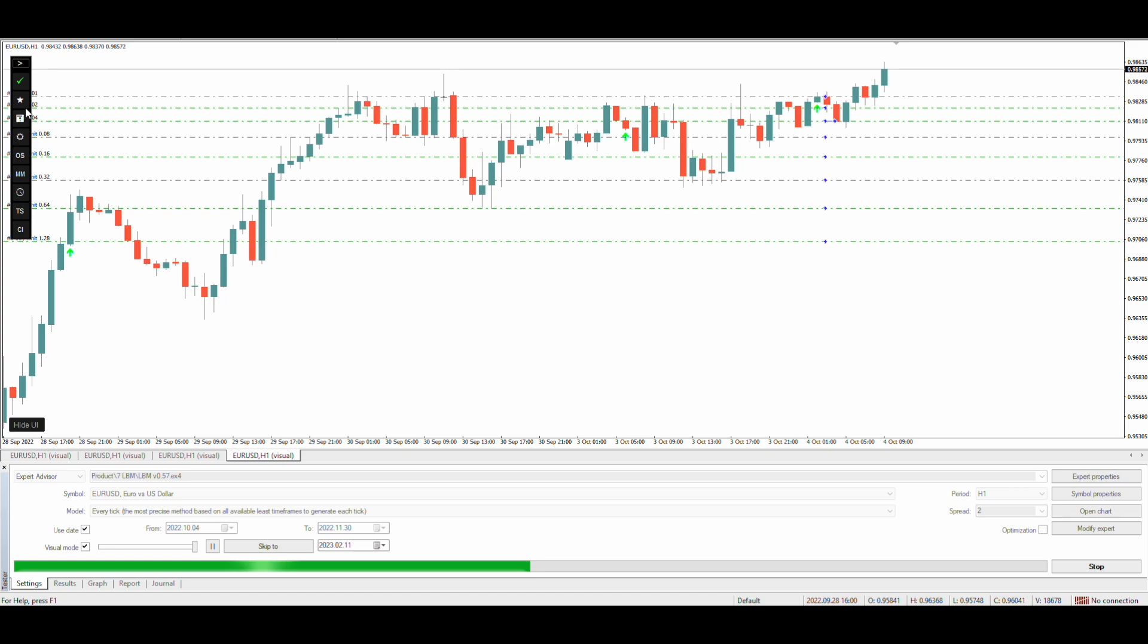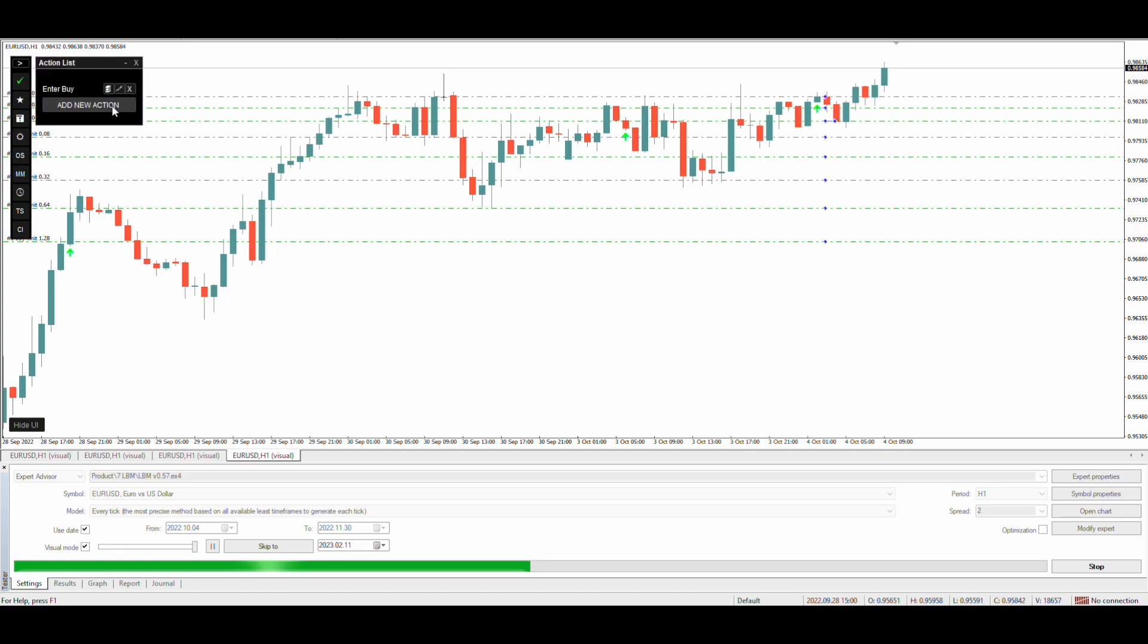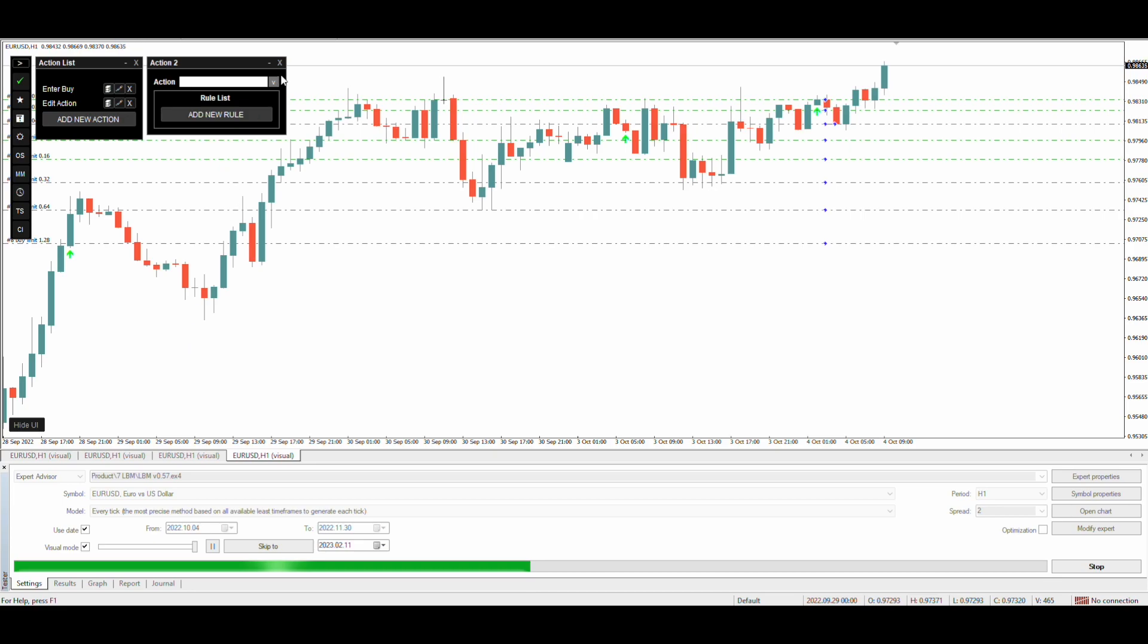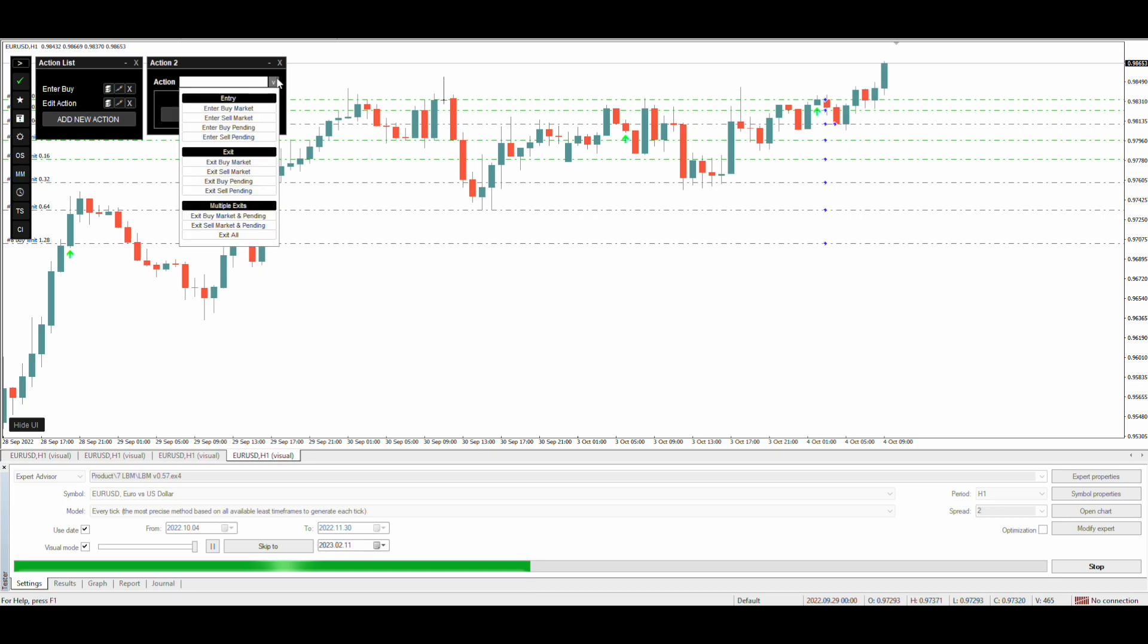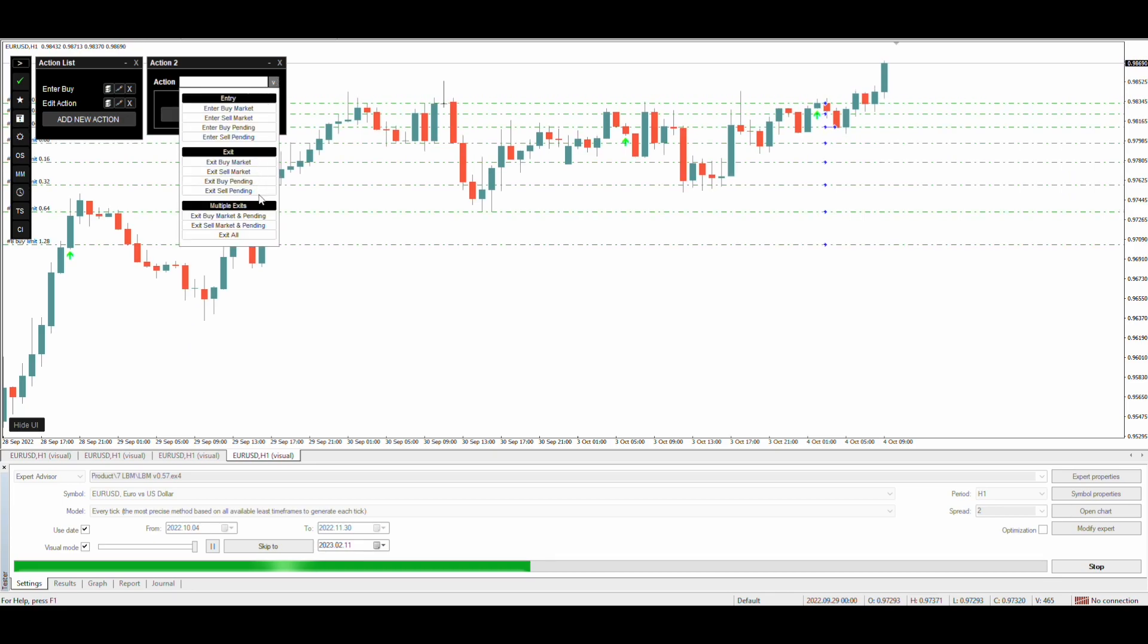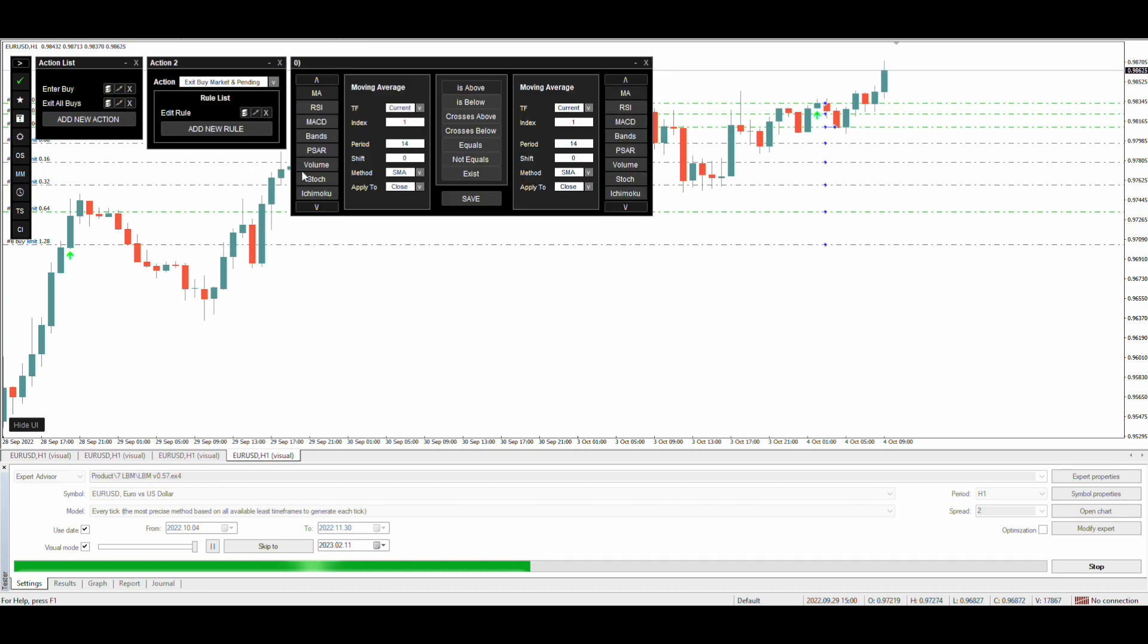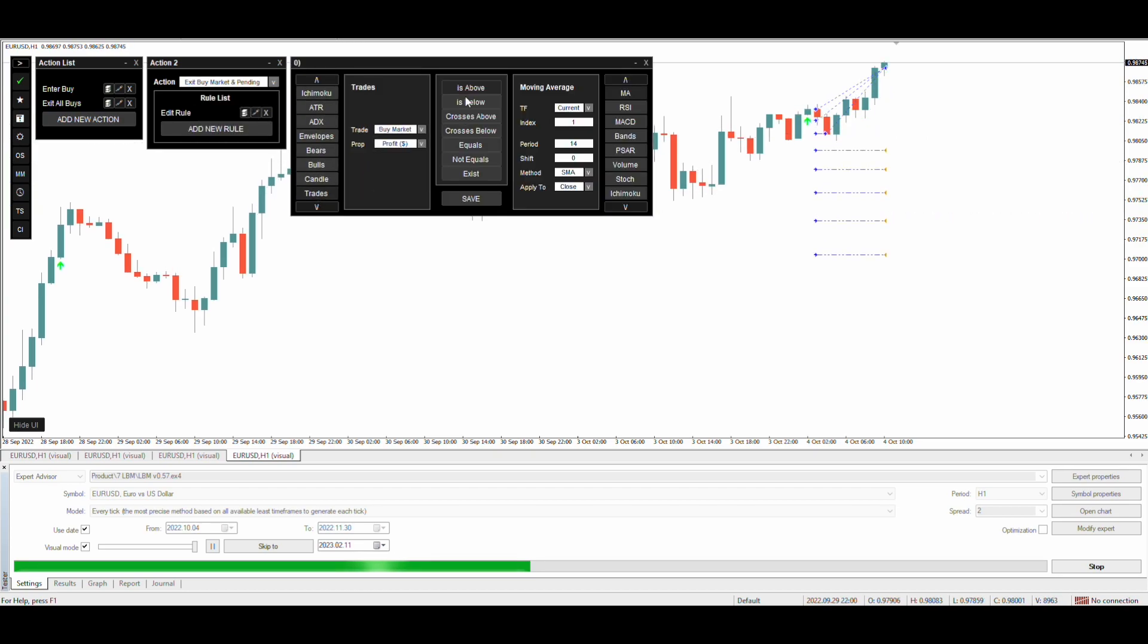We will now need to set up the exit condition. I want to close trades when the profit of all trades reaches $10. For that, we will create a new rule to close the buy market and pending orders when the total profit of buy trades is more than 10.